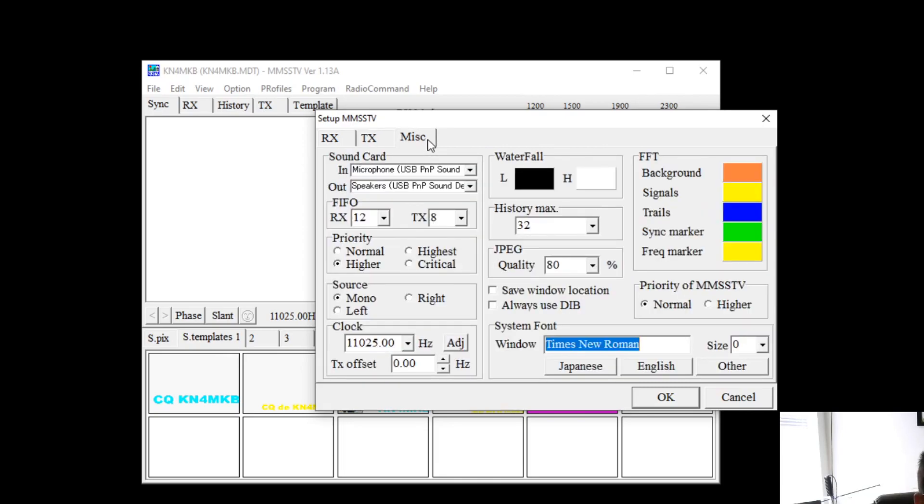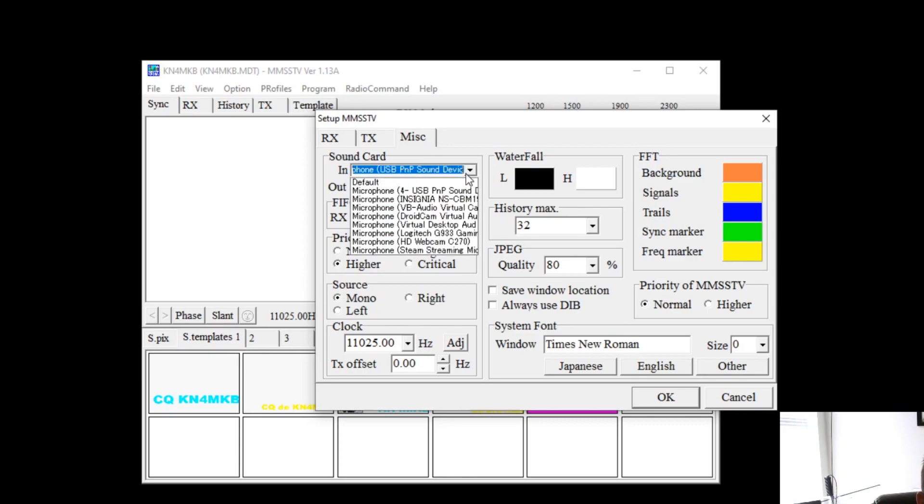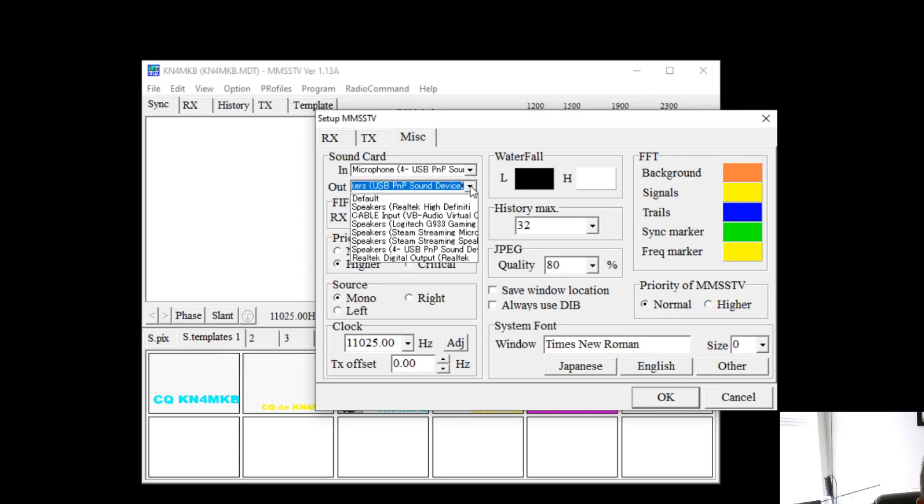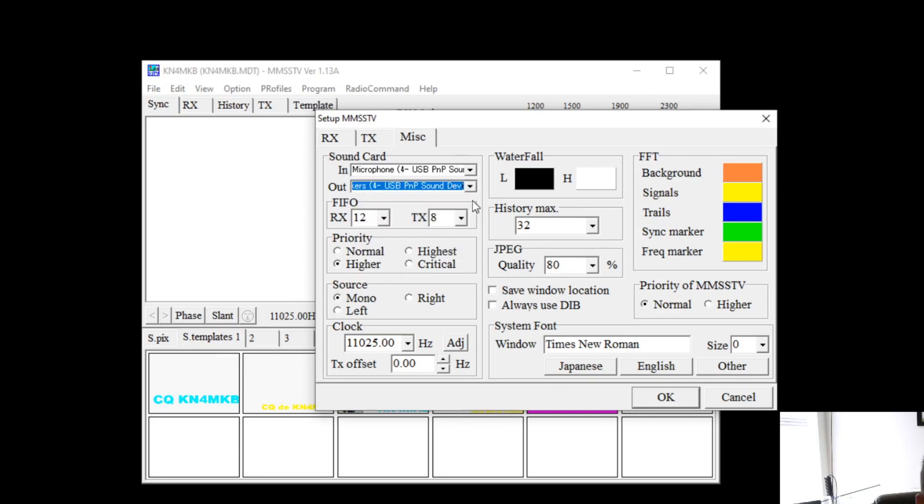The music tab, this is something you want to pay attention to. This is for your sound card in and out. I have a dedicated sound card for my radio so I'll be using that. So I've selected my sound card there and once that's done you'll hit OK.